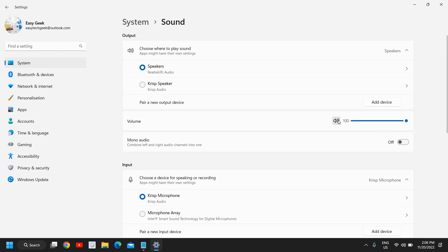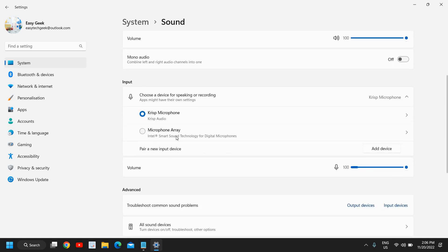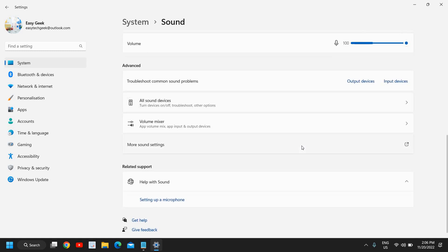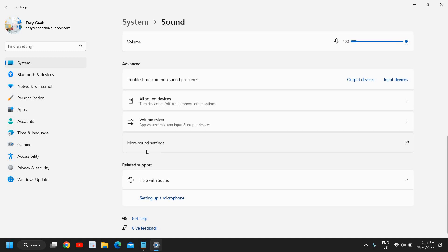Also check the volume — in the top right corner it should not be muted and should be at maximum level. For the Input section, check that the correct device is selected and the volume is not muted and is turned up. These are basic things we can check ourselves once we know where to find them.